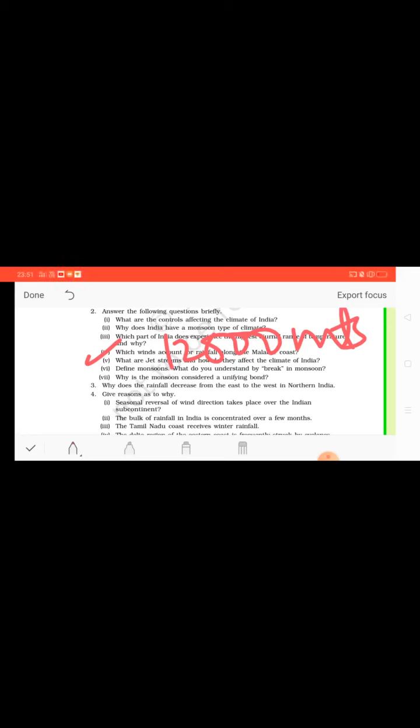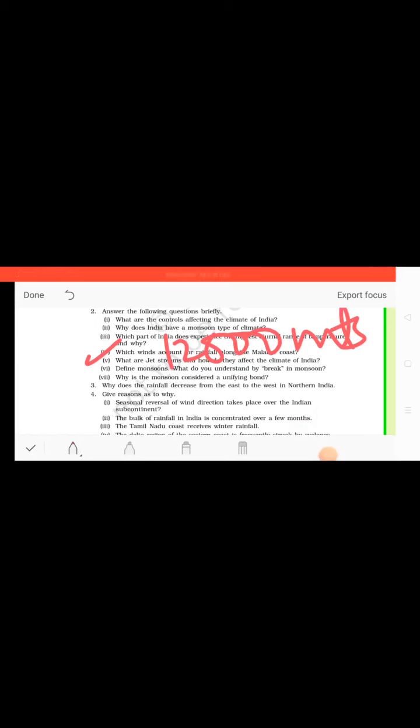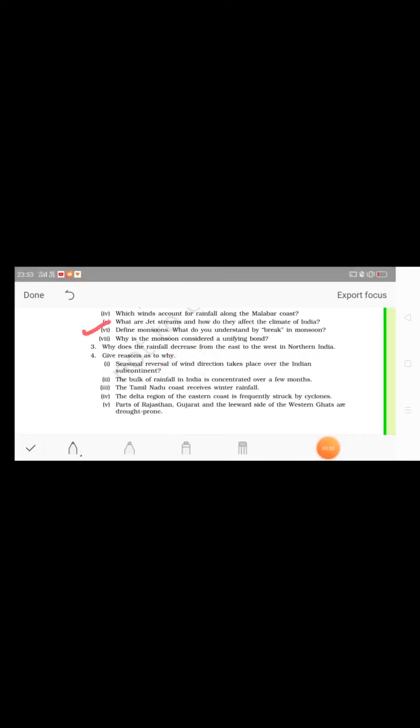An easterly jet stream called the subtropical easterly jet stream blows over the peninsular India, approximately over 14 degrees north during the summer months. So in this way, this is given on page number 28. You can see there, page 28, left inside, the left corner, the answer is given there.